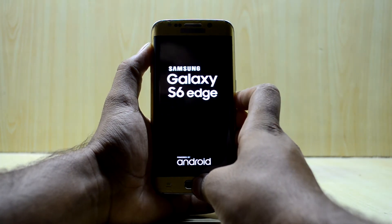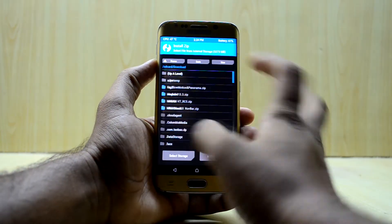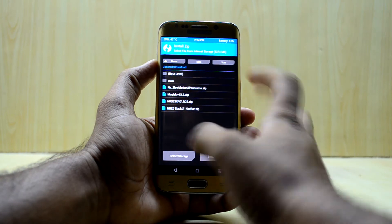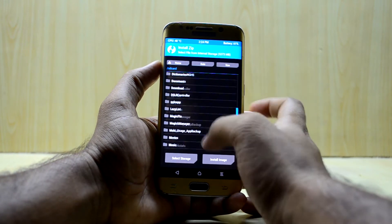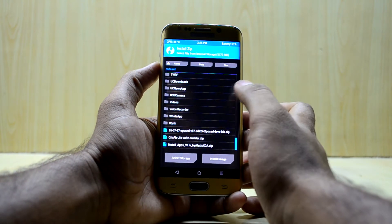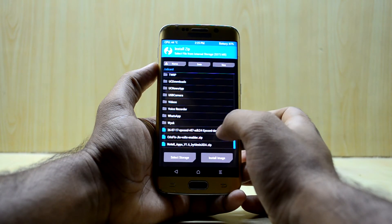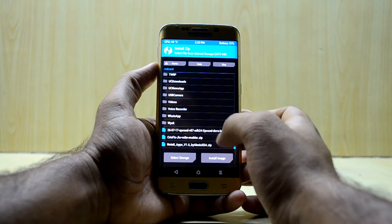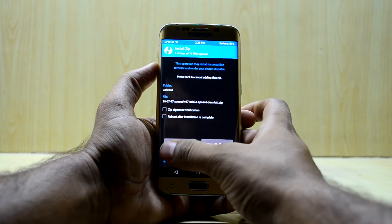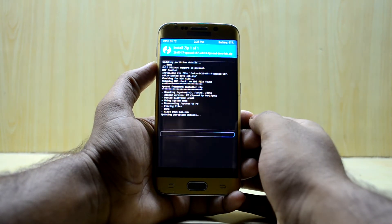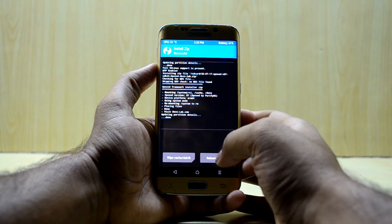Now go to Install and find the file you downloaded. Here's the file — Xposed version 87, SDK24. Select it and swipe to confirm flash. It is done now, so go ahead and reboot the system.